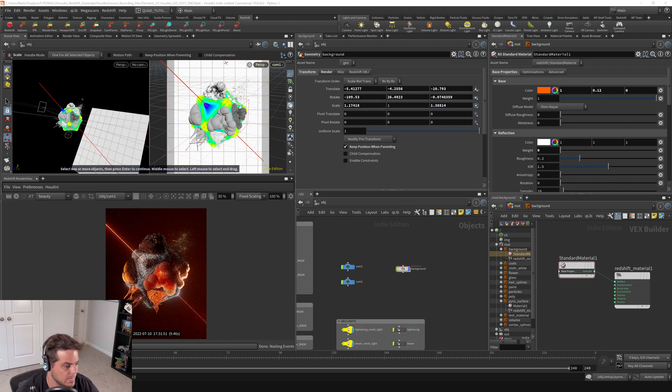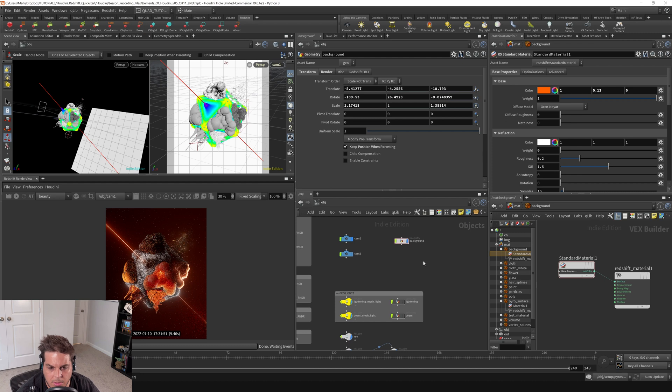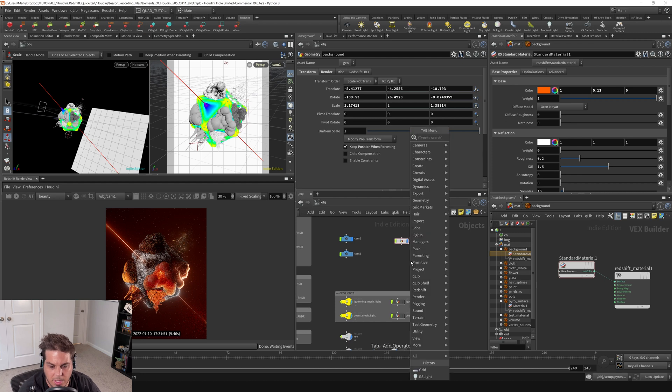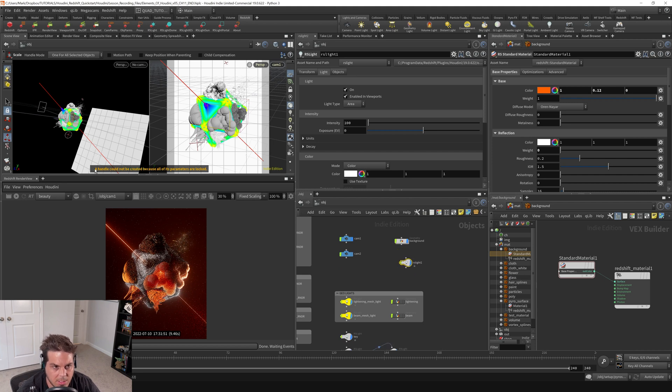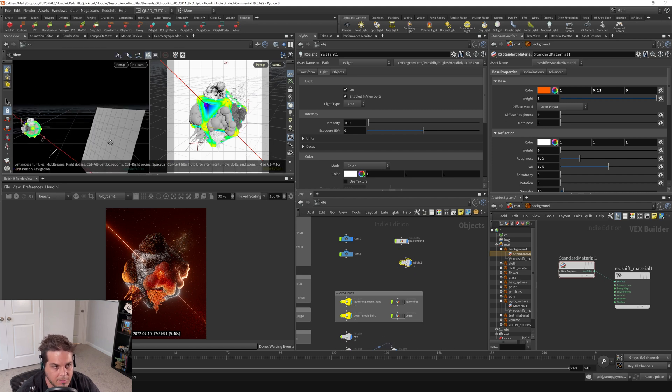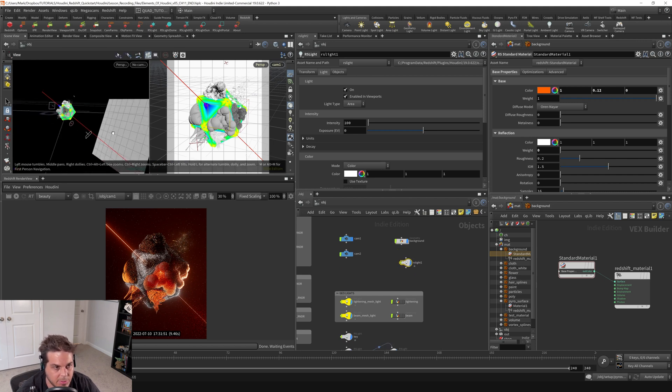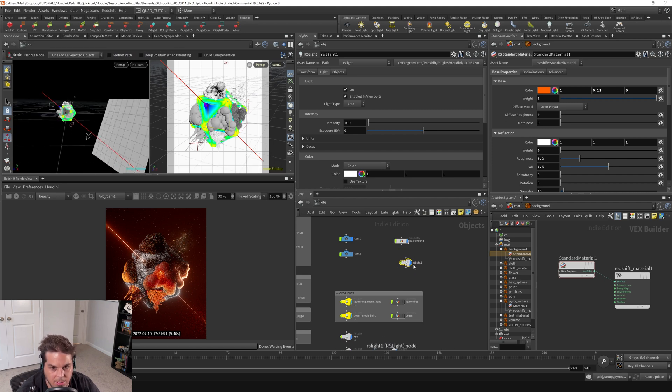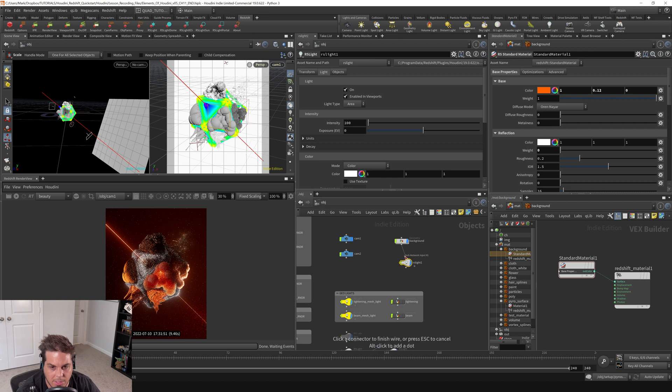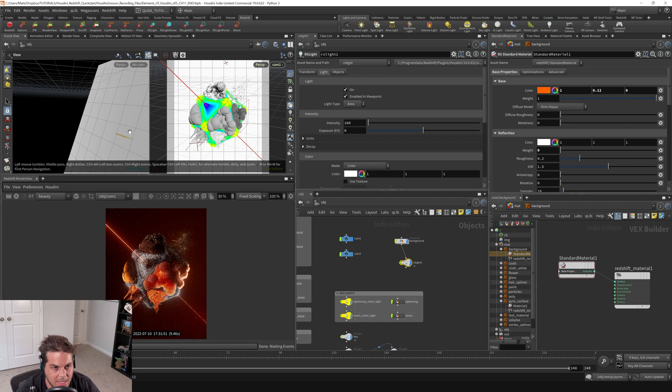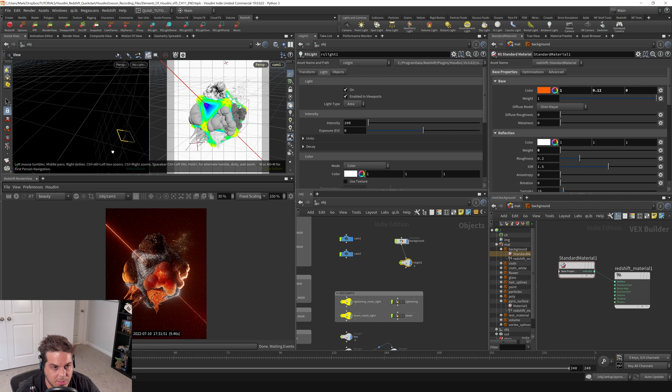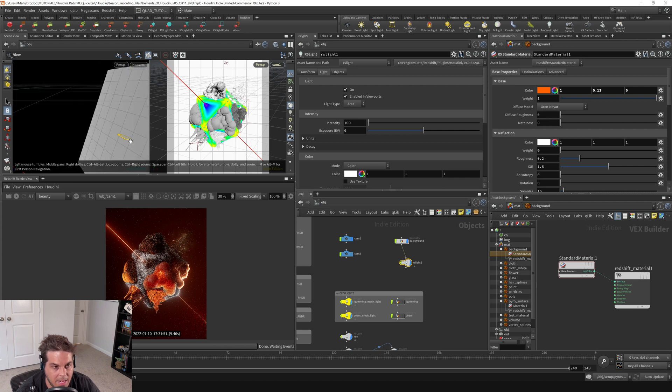I'm going to turn off the render and here let's create another RS light. So I'm going to hit tab, say RS light, and this is going to create an area light and maybe I'll do kind of a similar thing here. What I'm going to do is I'm going to actually wire the background into the light. So now you can see that the light snaps to the center of the background.